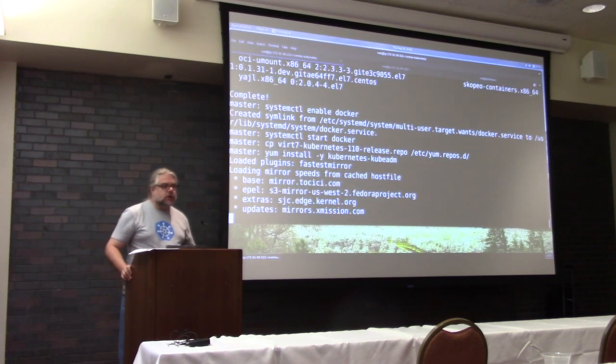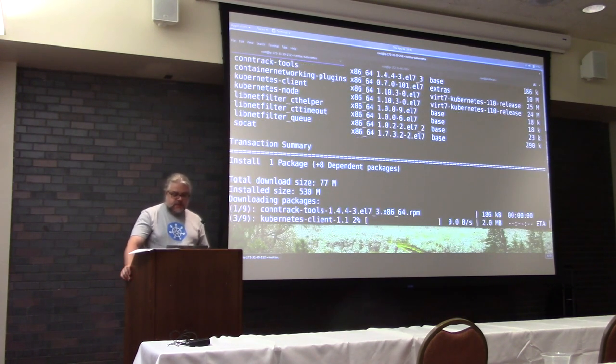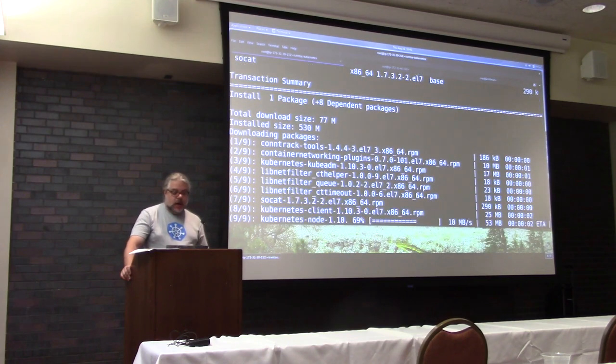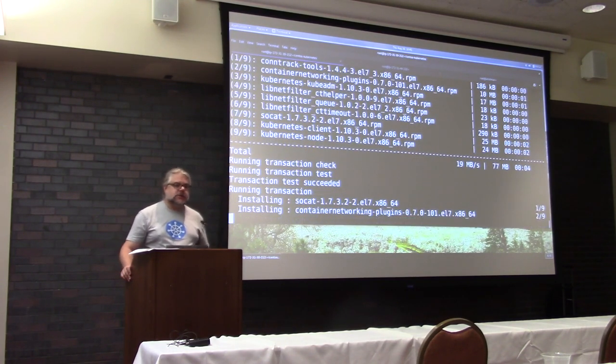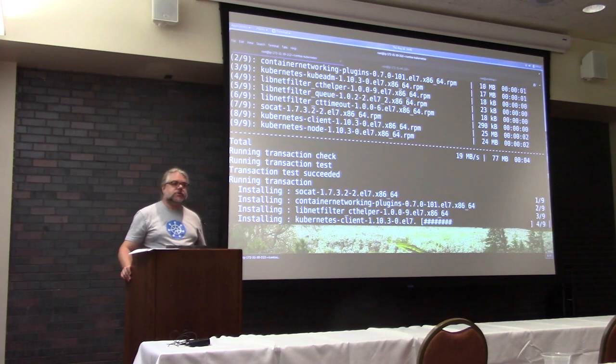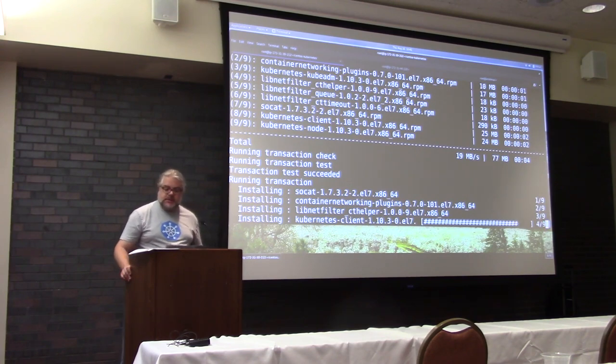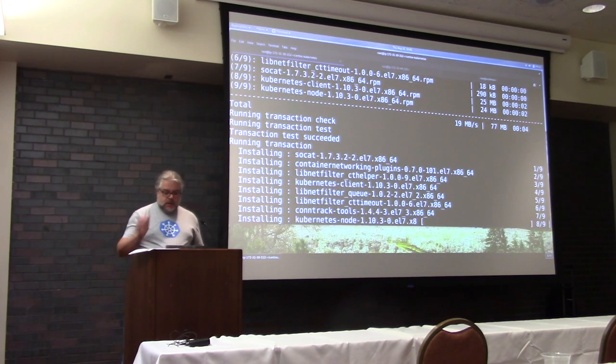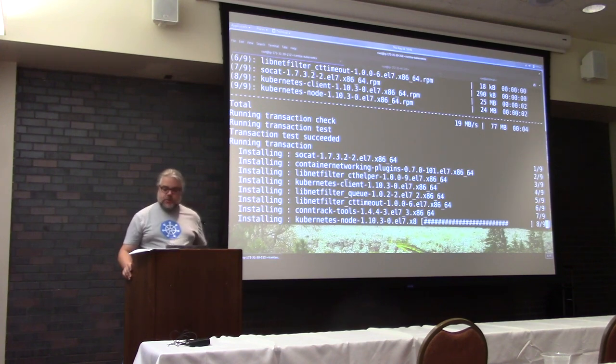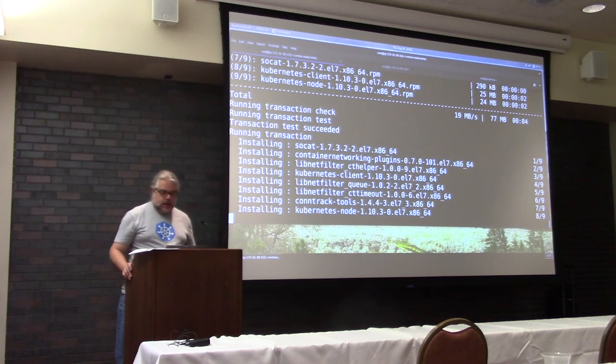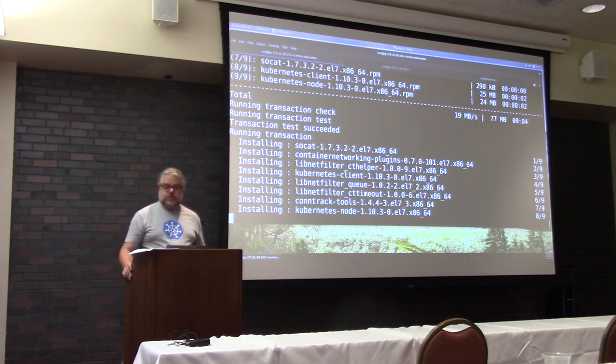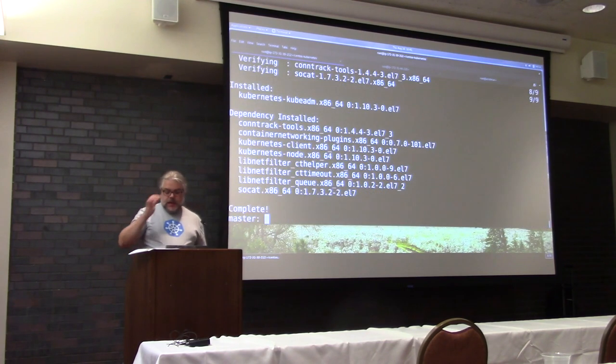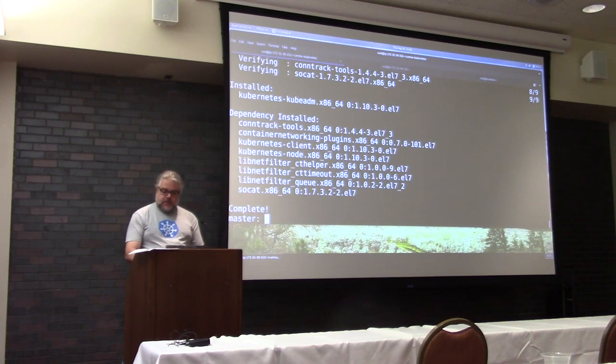Now, what kubeadm is, is it's one of several tools for managing installation and upgrade of a Kubernetes cluster. That is, the actual binaries that run Kubernetes itself. There are others. I'll talk about those after we're done with the demos. Kubeadm, though, is the fastest and simplest, which is why I'm showing it to you now.